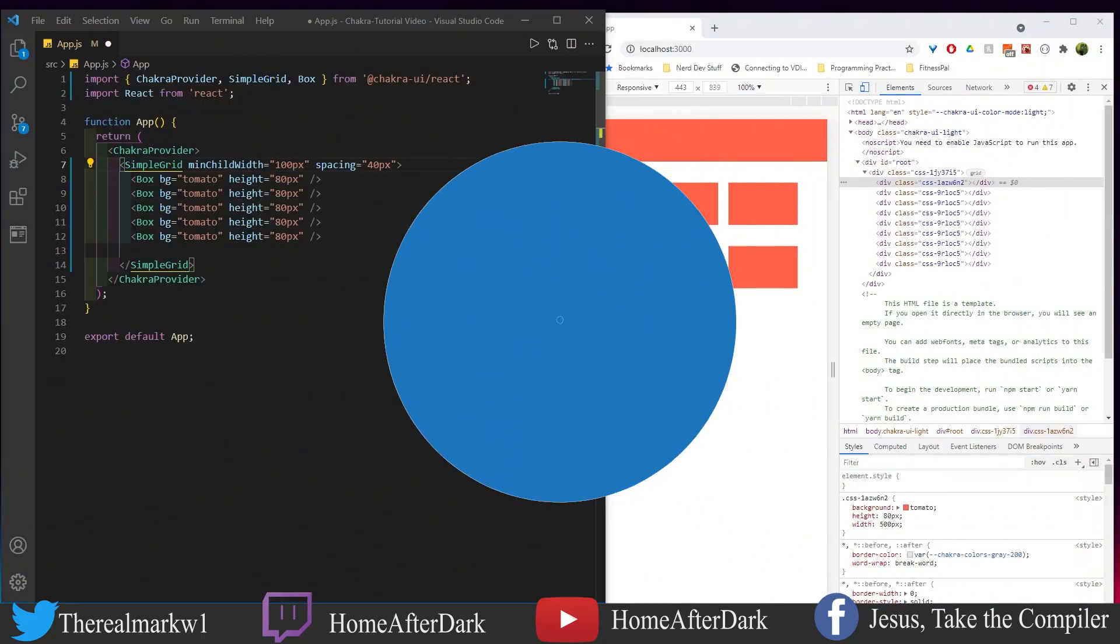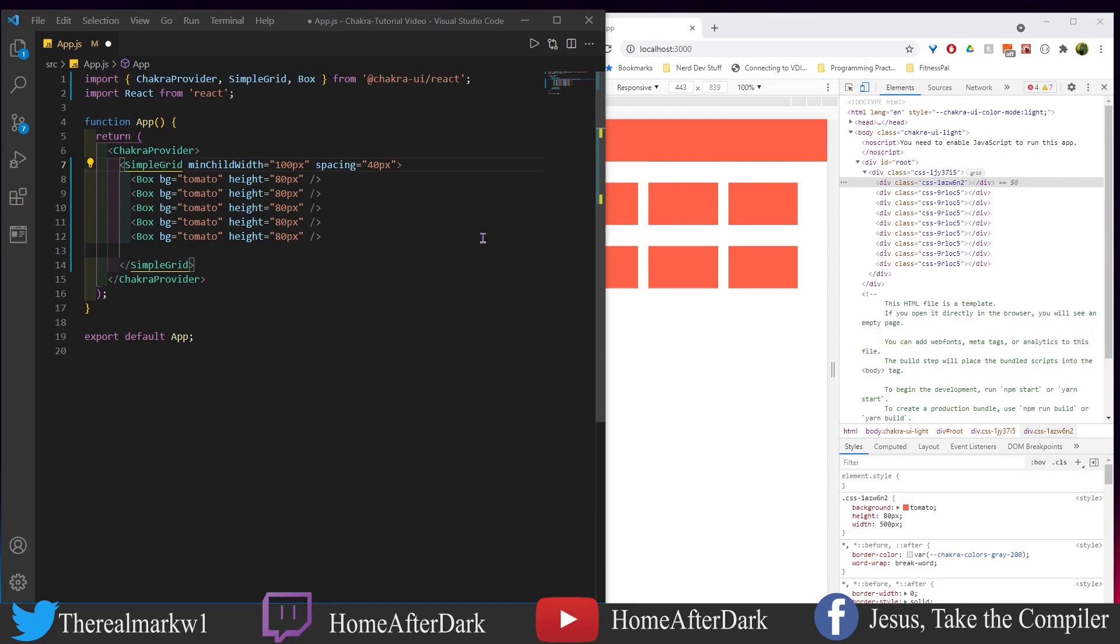So in this video or at least this section of the video we're going to be looking at columns and we're going to see how we could change on certain breakpoints how much or how many I should say columns we could fit in a given span. So let me show you what they mean by this.